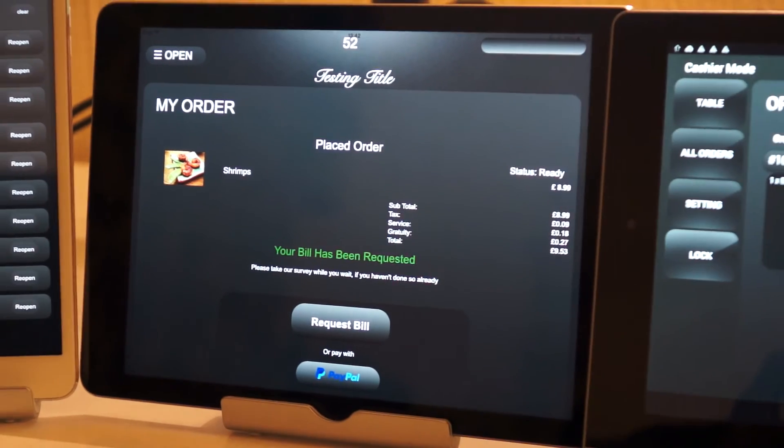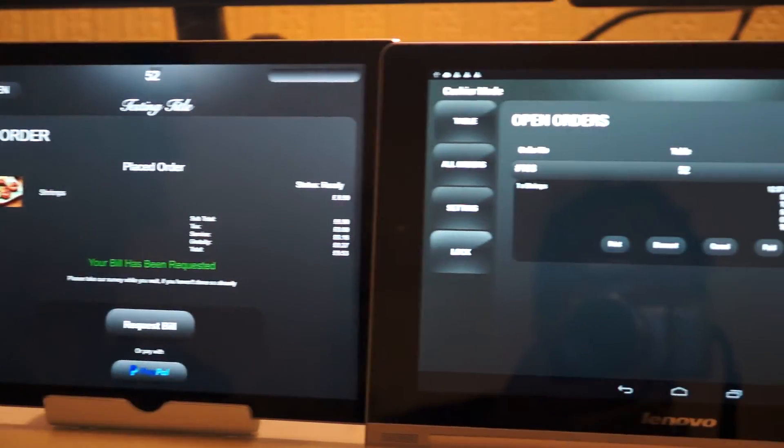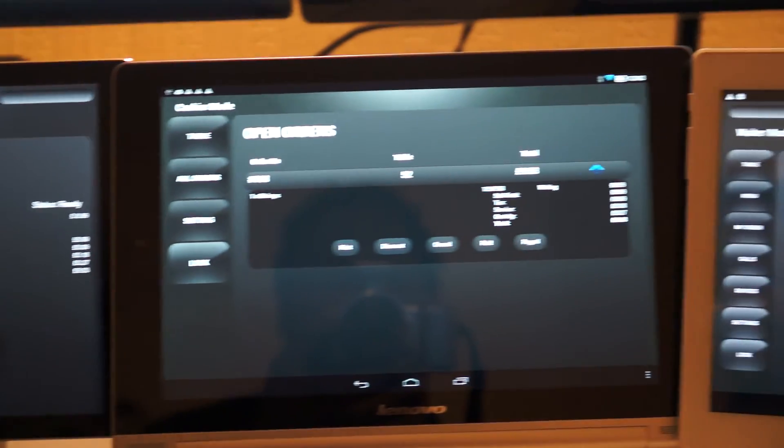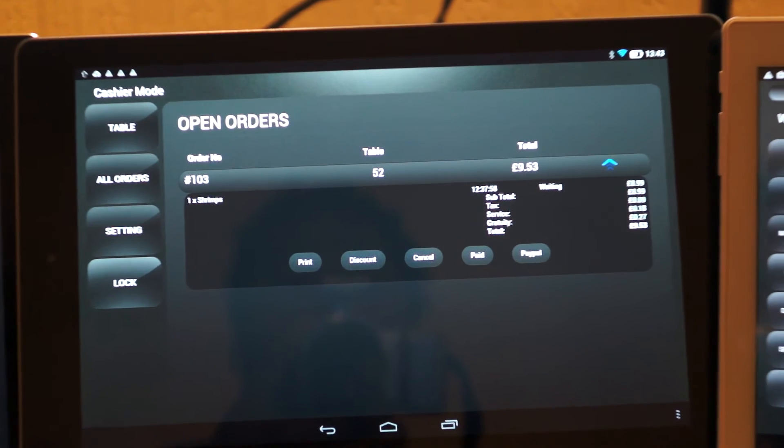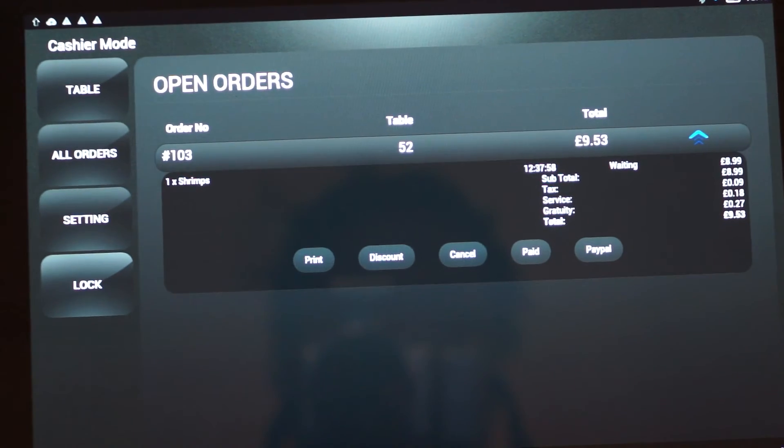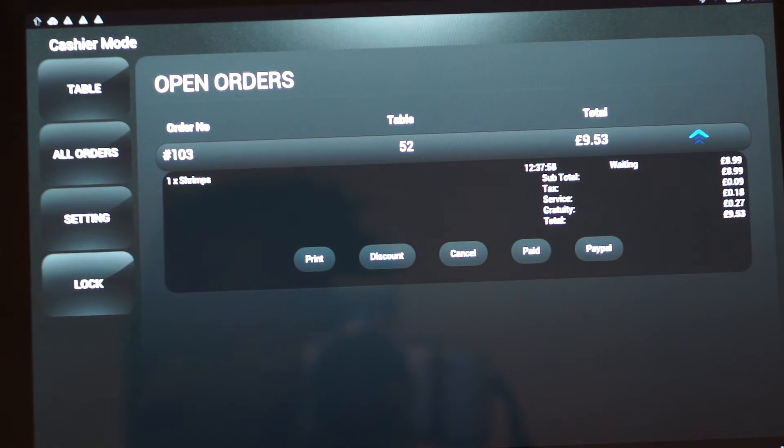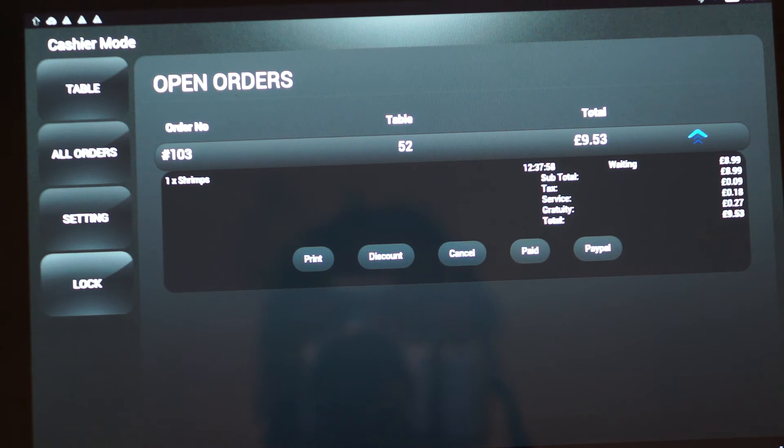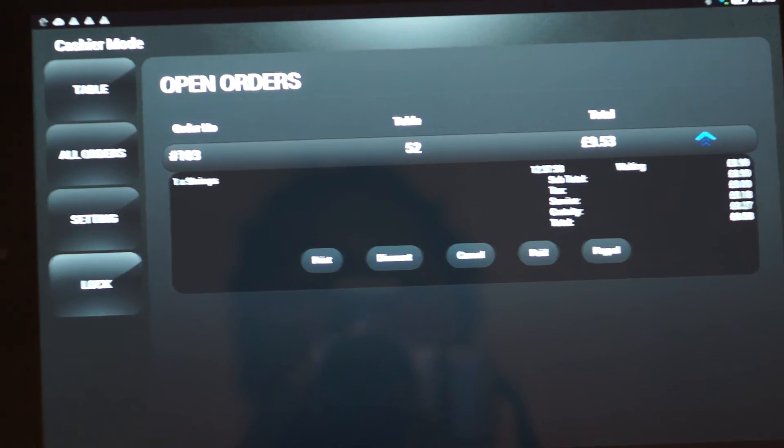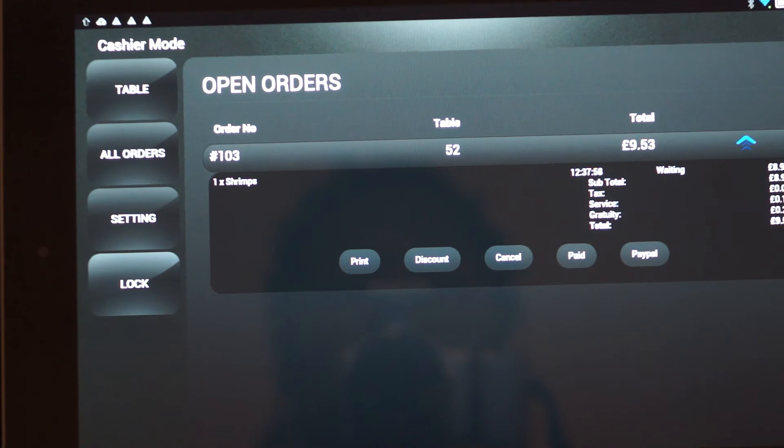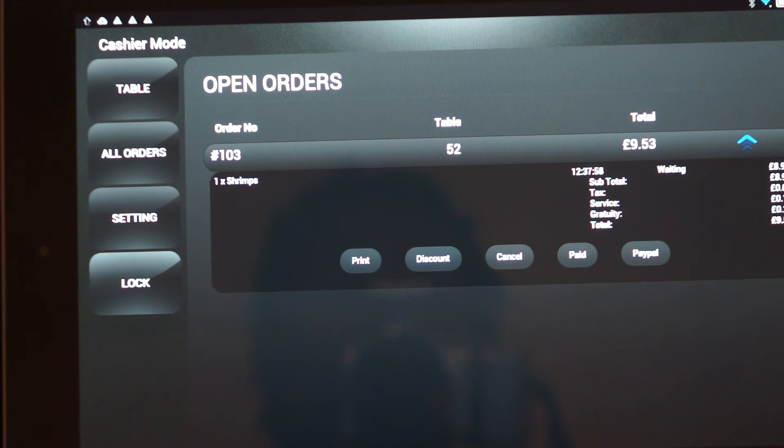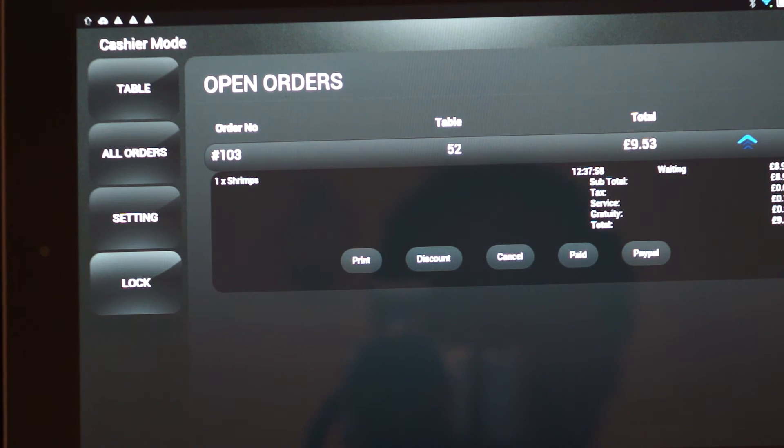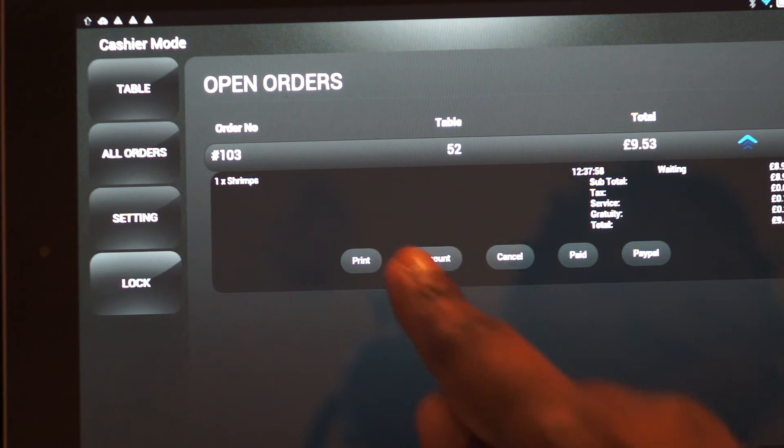And if we go into the cashier mode, we can mark it as paid, or we can also cancel the item or print out a receipt or offer a discount. In this case, let's try offering the discount of a fixed discount of two pounds.